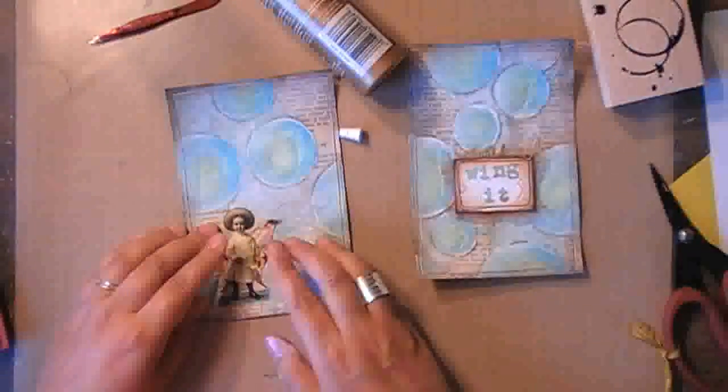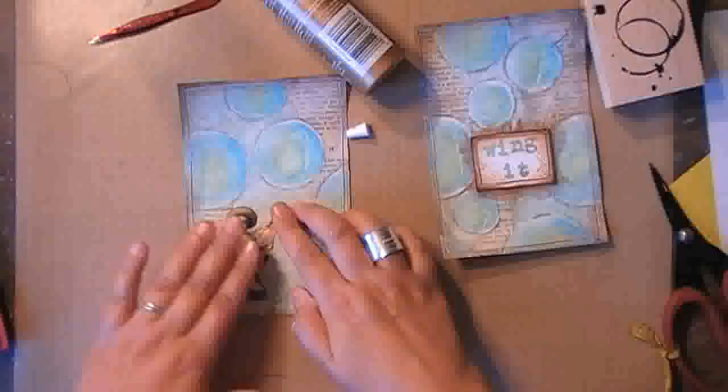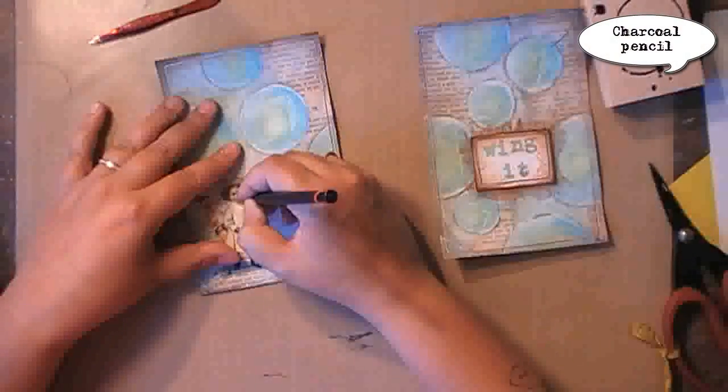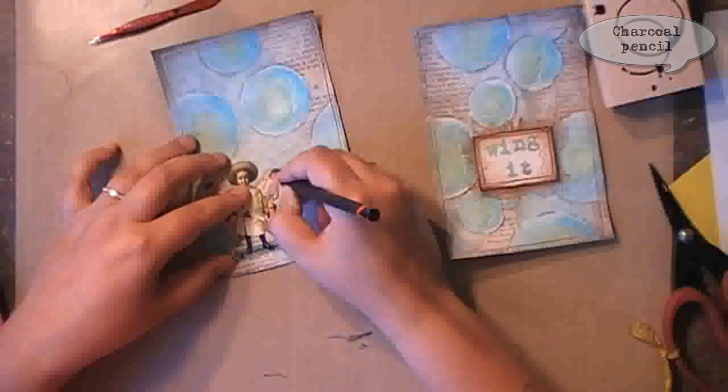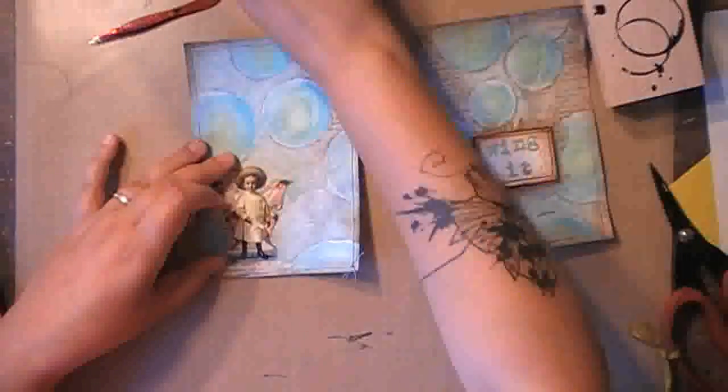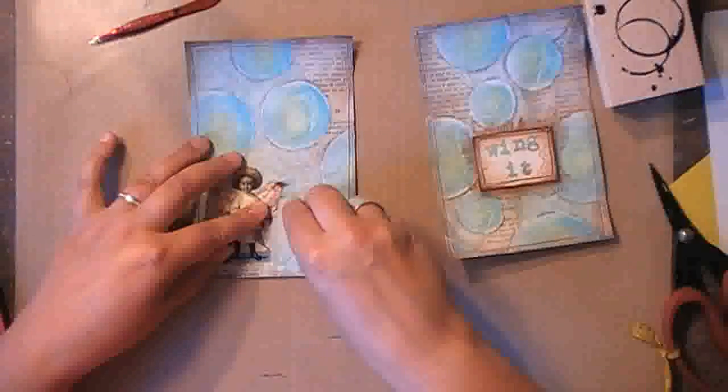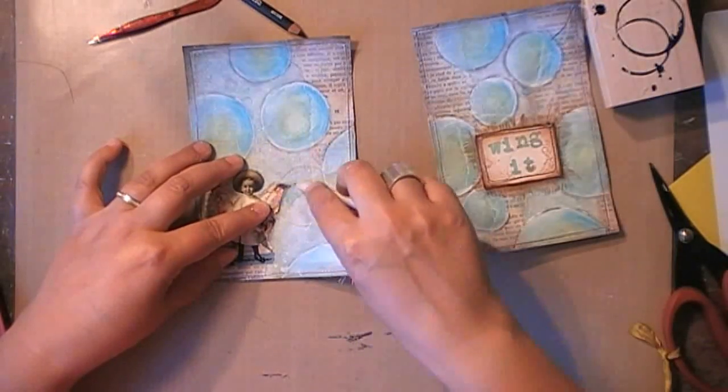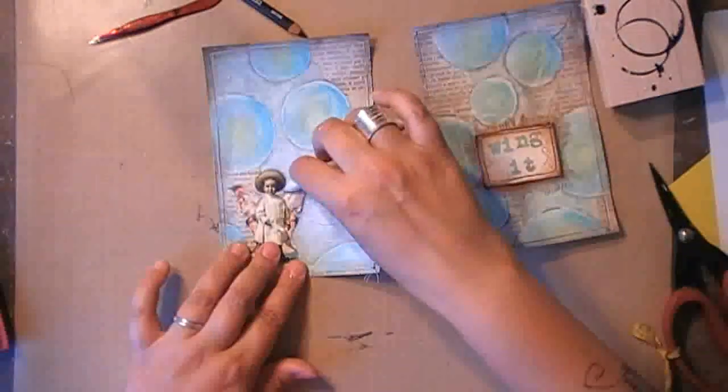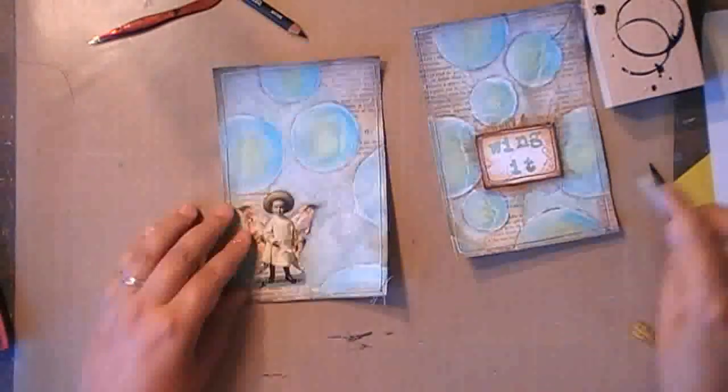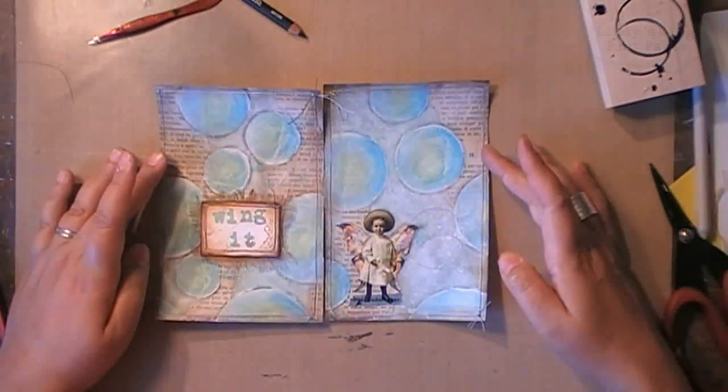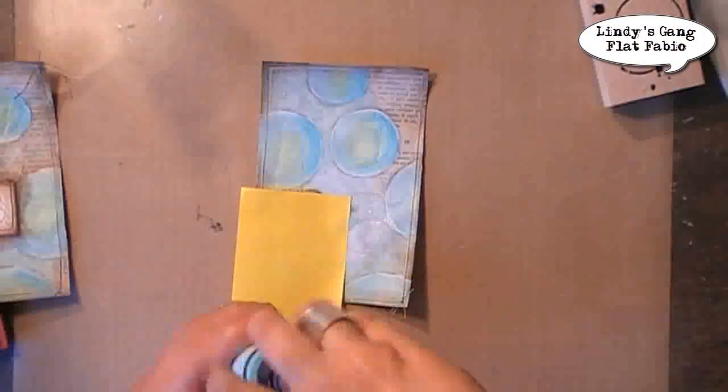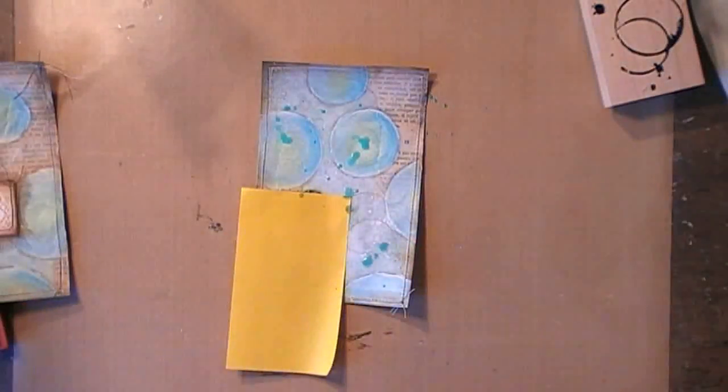Now I can glue my focal image in place. And to give it the same finished look as the circle, I'm adding some charcoal pencil again. But I'm only adding it on one side of my focal image, on the shadowy side. So it's on the same darkest side as my circles, so that everything has the shadow coming from the same side.